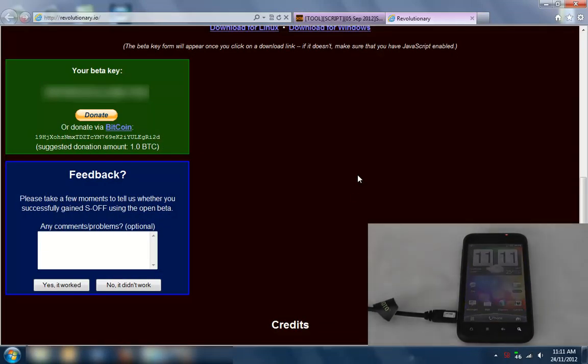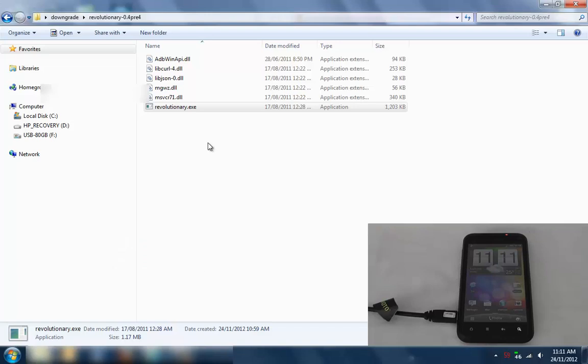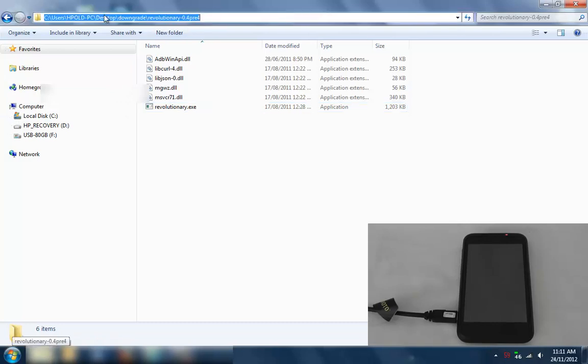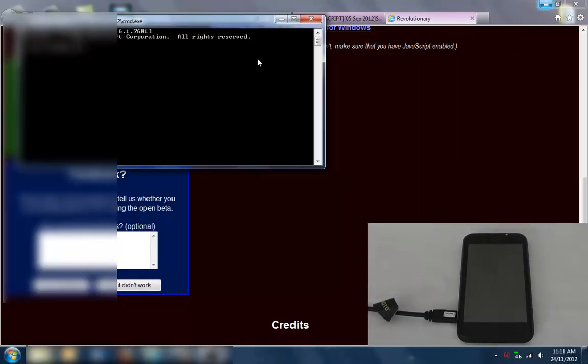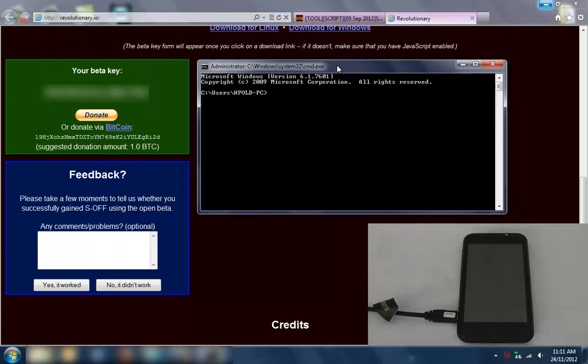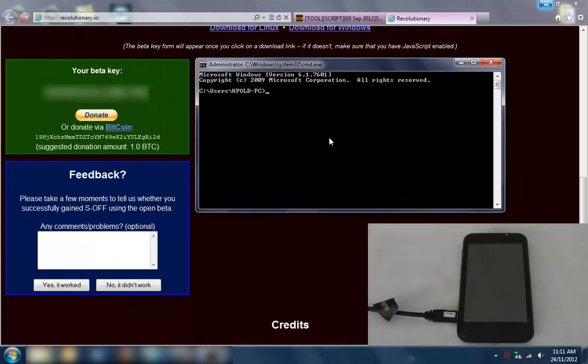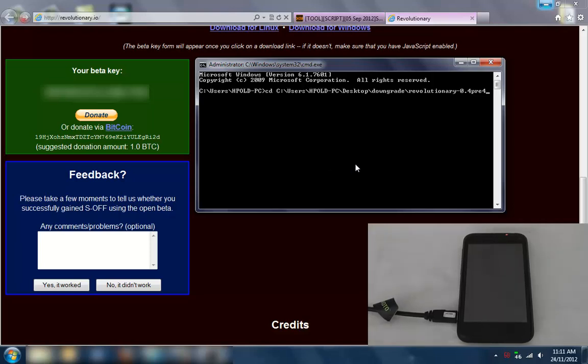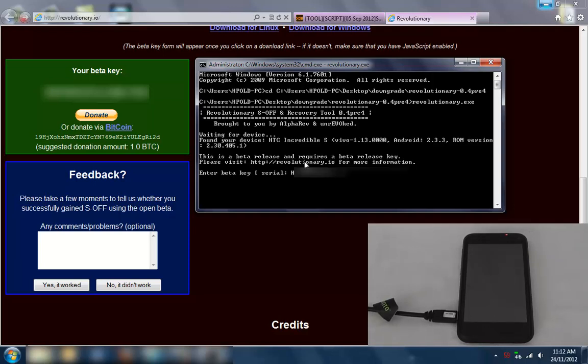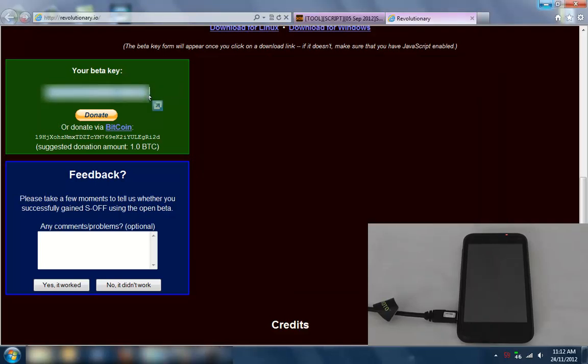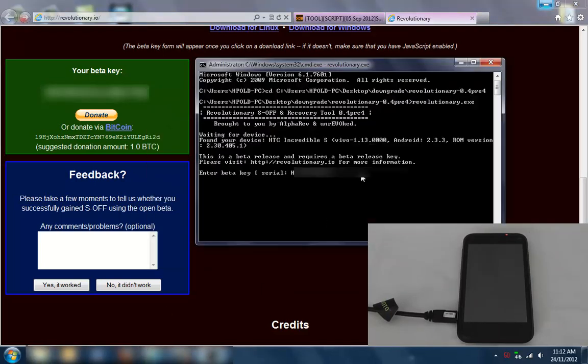Once you've enabled USB debugging, run Revolutionary. What I've found is it's better to run it in a command prompt because you can cut and paste, whereas if you run the exe I found that I can't. Paste in there and run that. It'll detect the device and say enter the beta key. We'll copy here and paste.